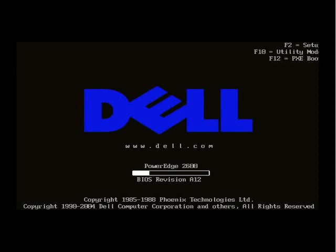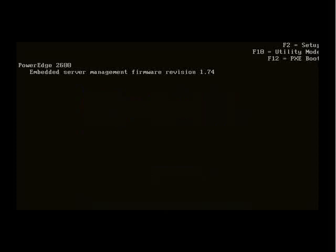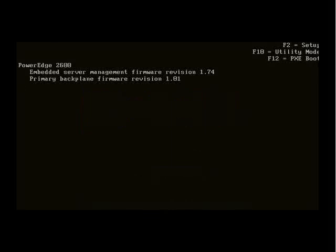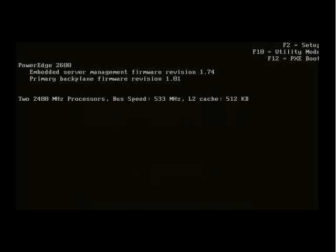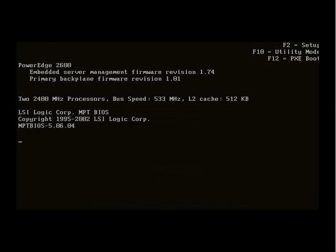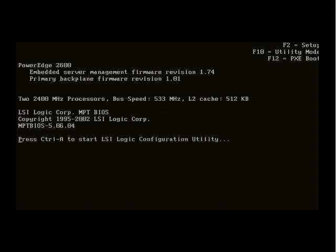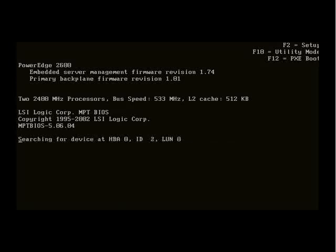Let's move to installing our Dell server. As you can see here, it's booting up. It's a PowerEdge 2600 with embedded server management, multiple hard drives, a RAID controller, and dual 2.4 GHz processors.